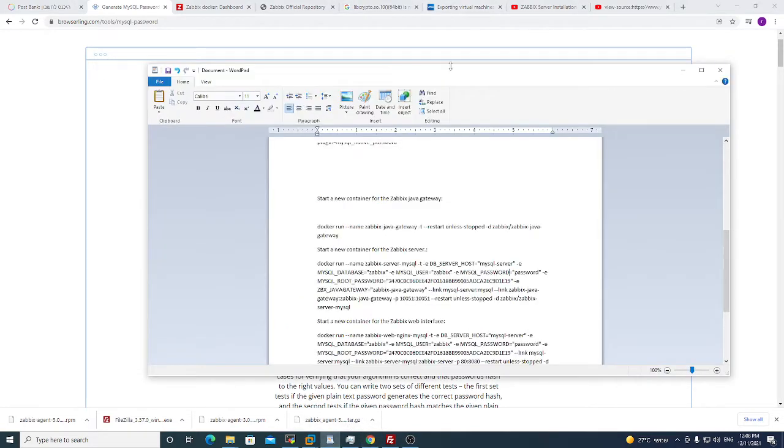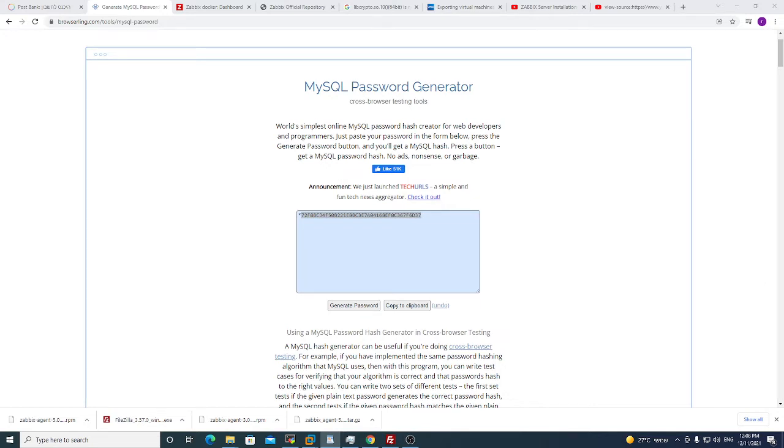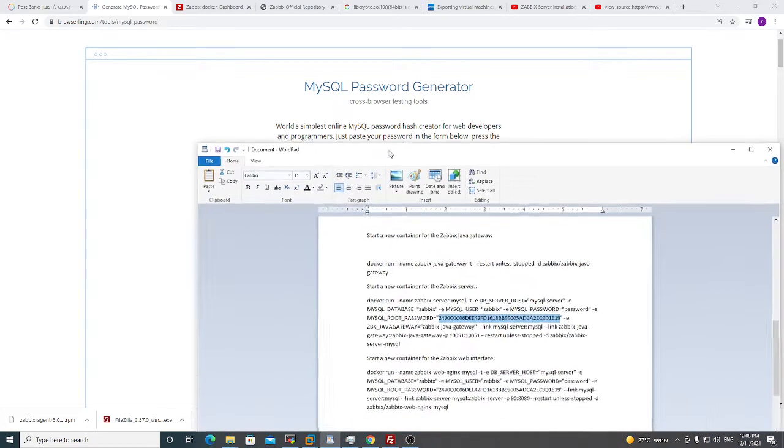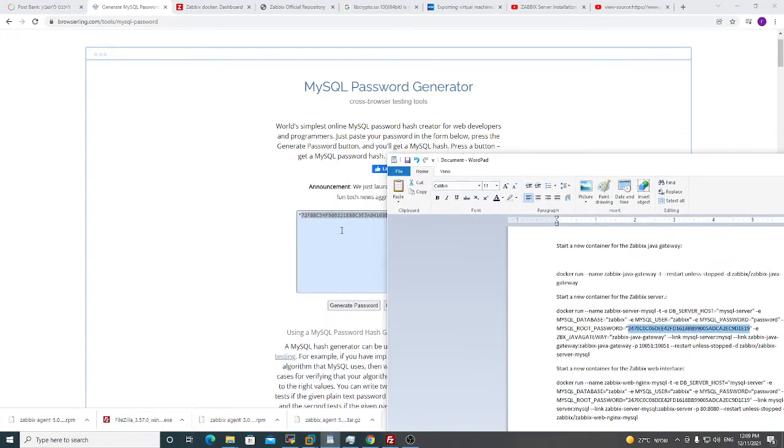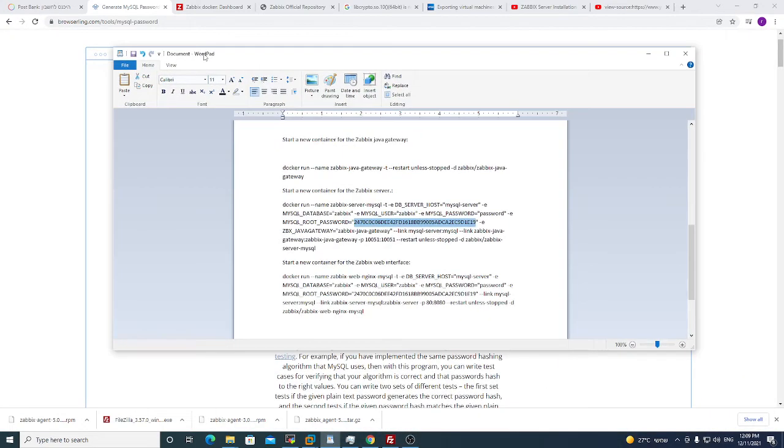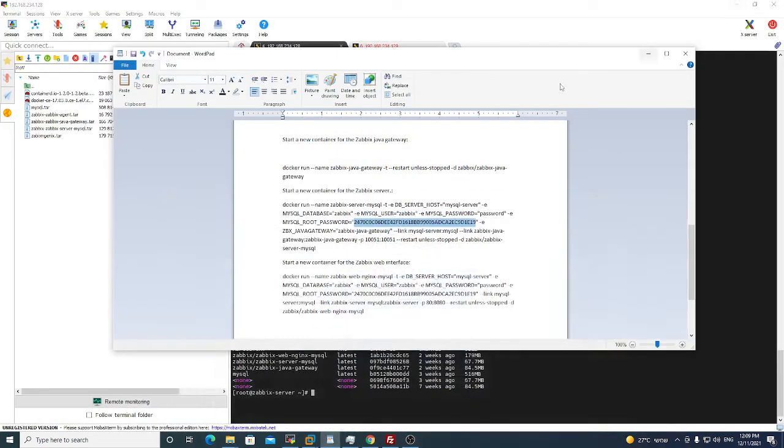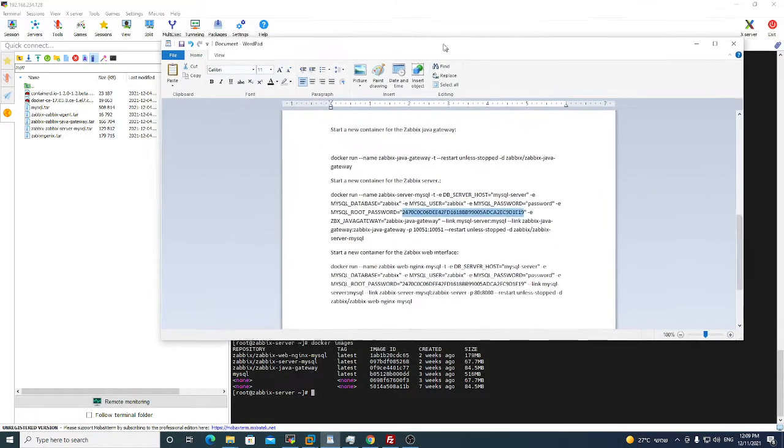Click generate password and this is my hash password. You need to put every section where you see my MySQL password, you put your password and your hash. This is your password that you choose, this is your hash that you're given here. So now we will start running the commands one by one.